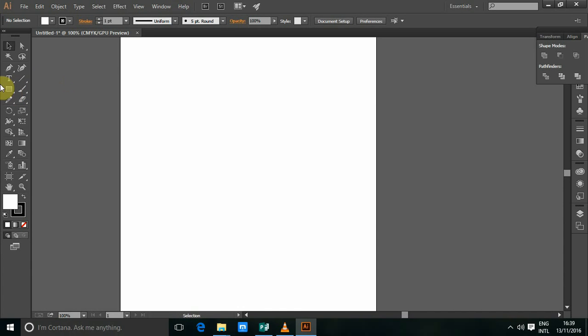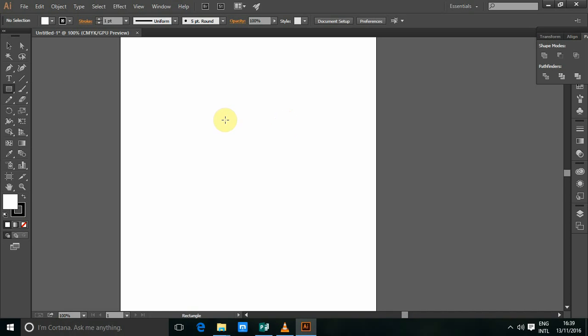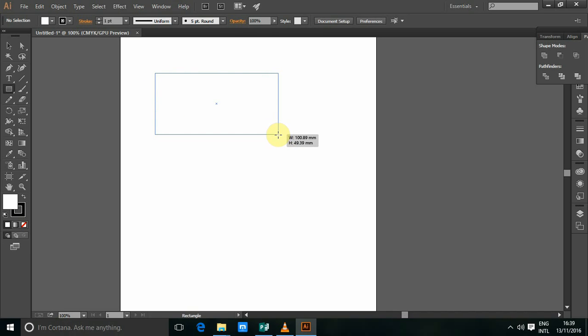I'm going to select my shape tools, then I'm going to select rectangle tool. The shortcut is M on the keyboard, then I'm going to click and drag for the rectangle.